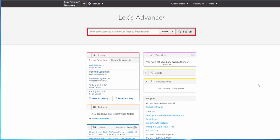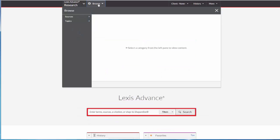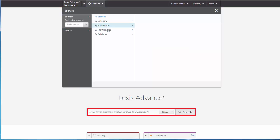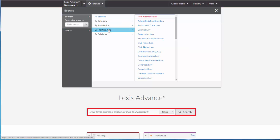To view secondary sources by topic, again click on Browse, then click on Sources, then click on By Practice Area.